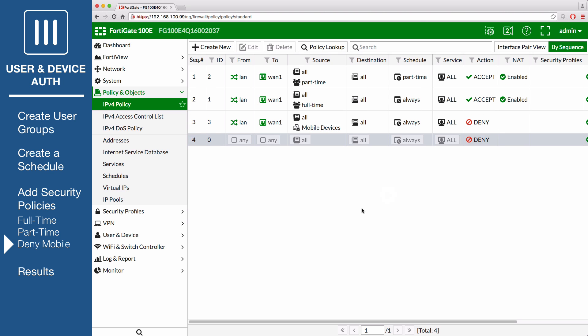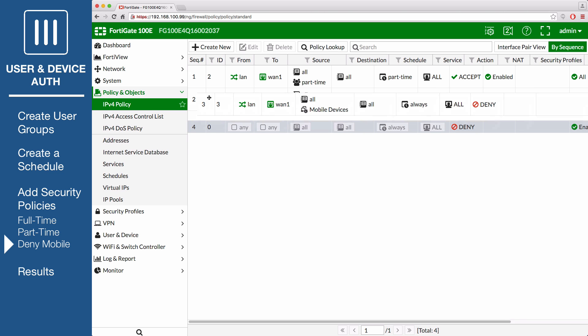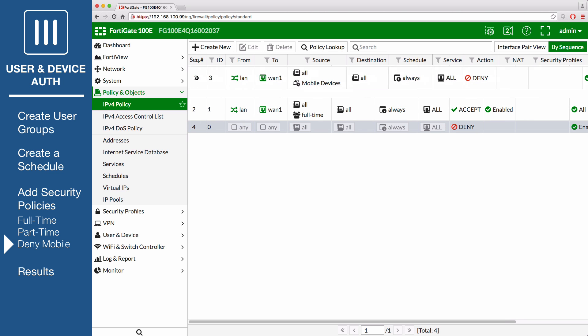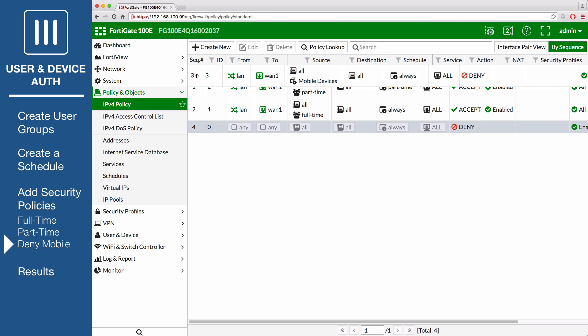Back on the Policy List, make sure the Deny Mobile Traffic policy is at the top so it will take effect first. Drag the policy to the top.